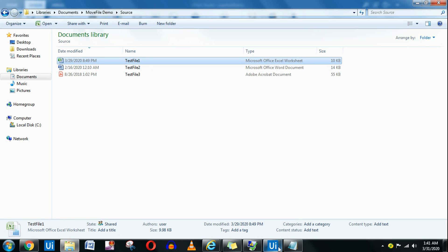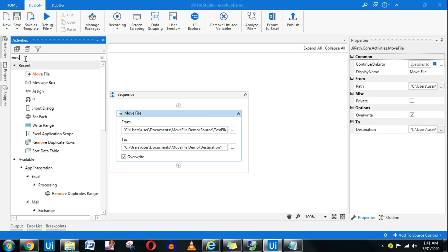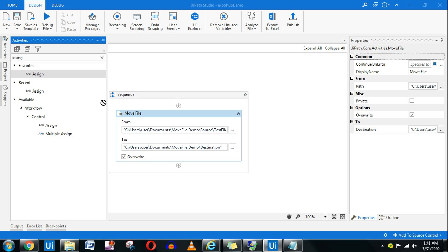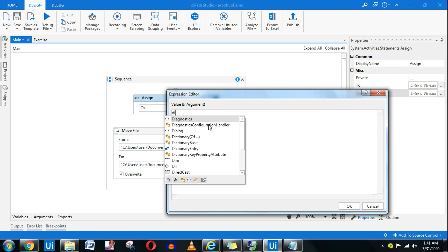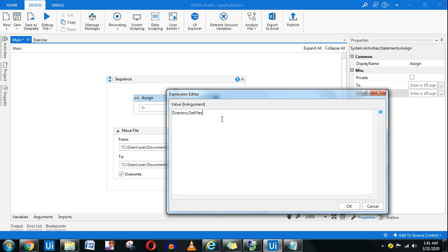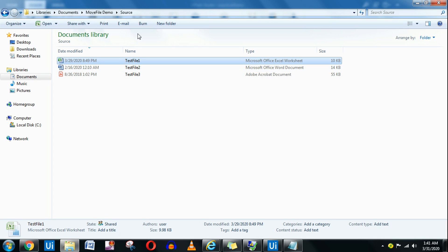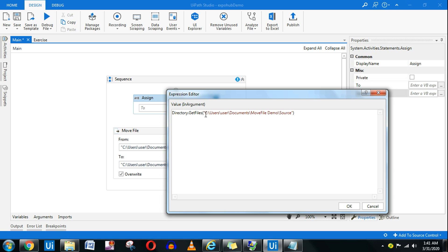All we have to do is utilize the For Each loop. So let's do that — how to get all the files. The very first activity you will use is the Assign activity, because you need to know the path. In the value, you write an expression: Directory.GetFiles(). Inside the bracket, you put the source folder path. I'm not specifying any single file — whatever files are there inside the source folder, it should move them.